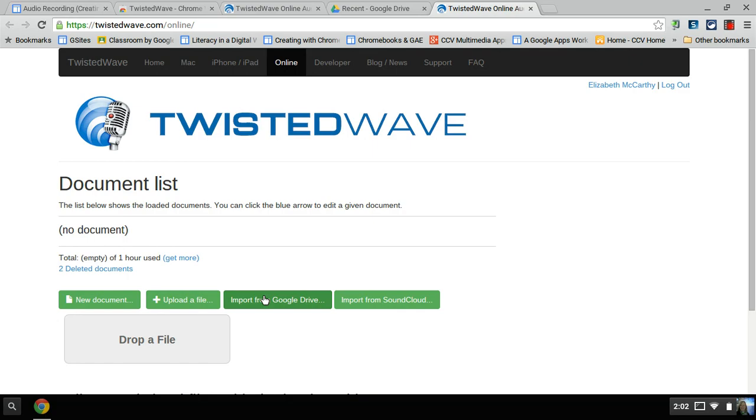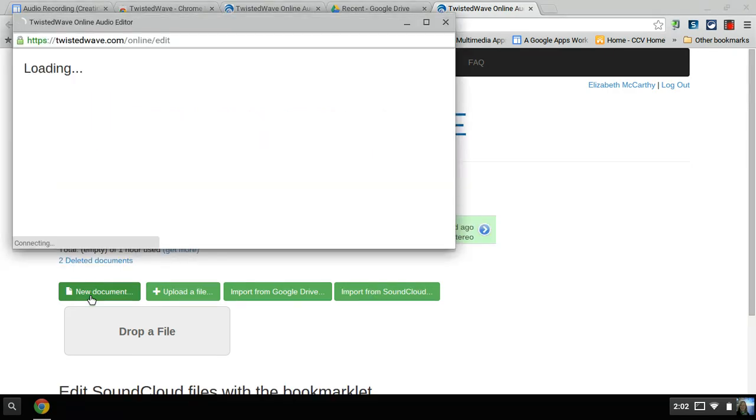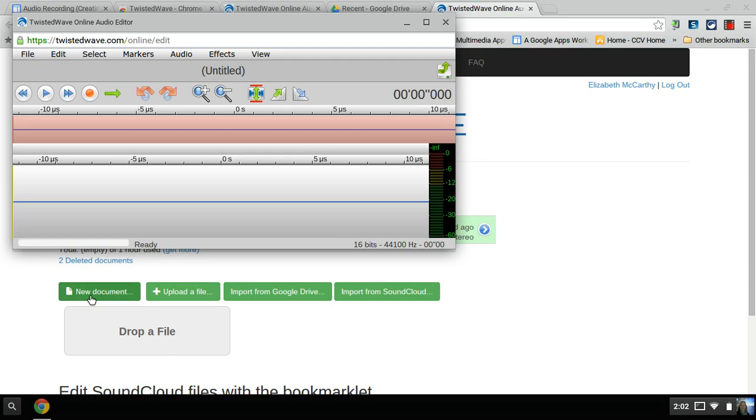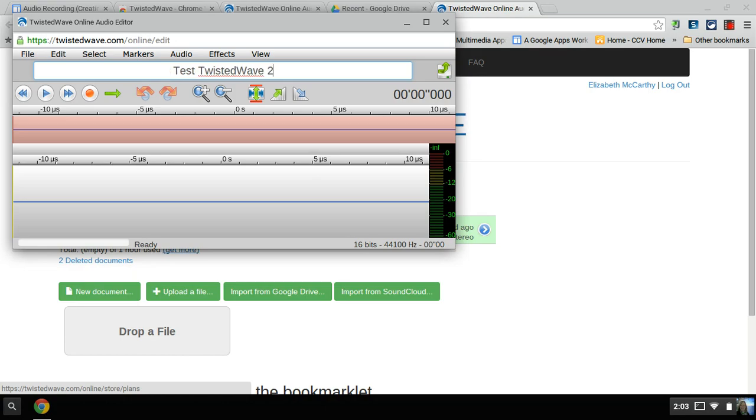I can import recordings from Drive or from SoundCloud. But to create and to record, you actually click on New Document, which is strange because it's not a document. An editor opens up. Click under where it says Untitled and you give it a title. So I'm going to go test TwistedWave. I think this is number two, so I'm going to put that in.